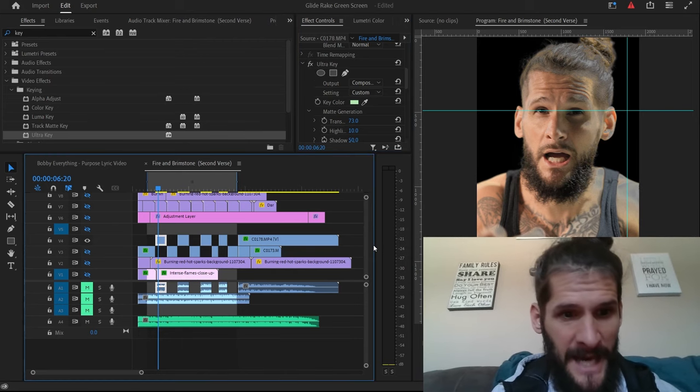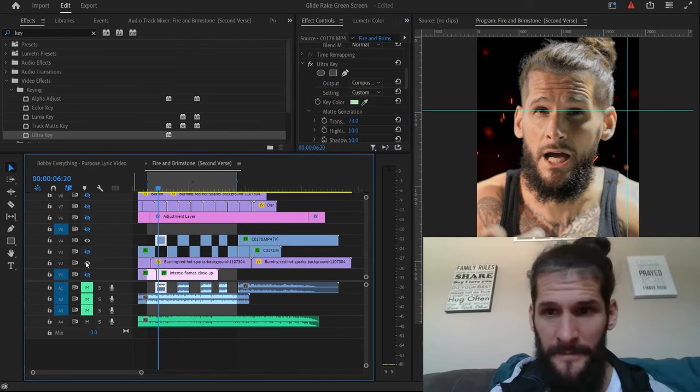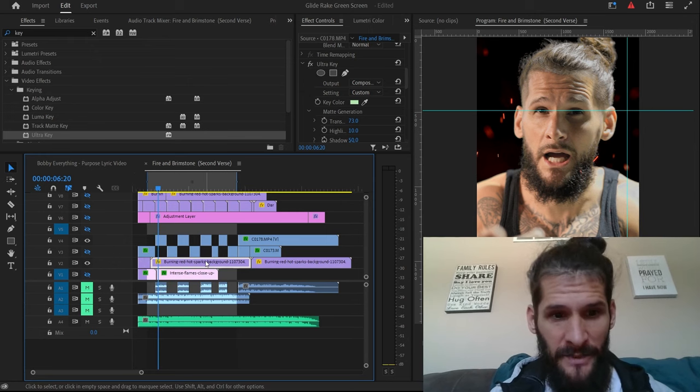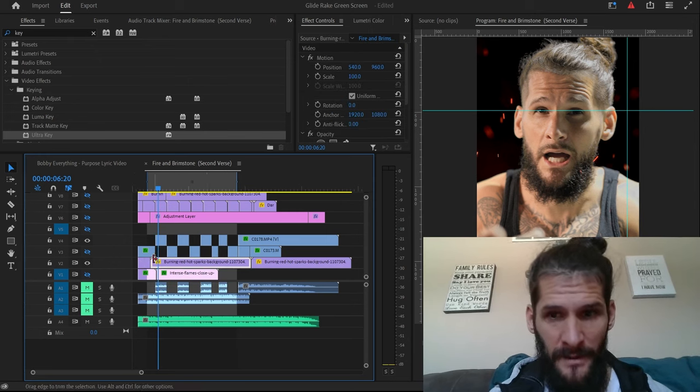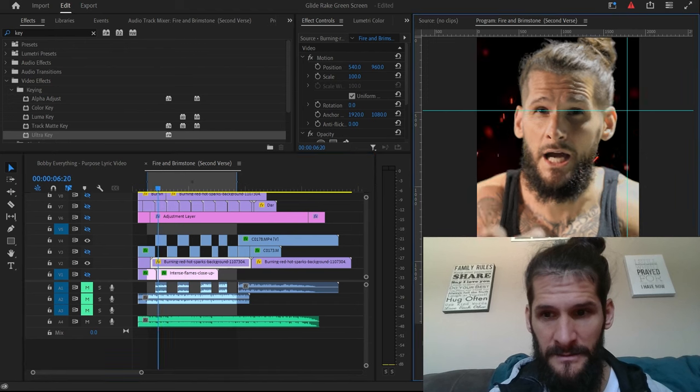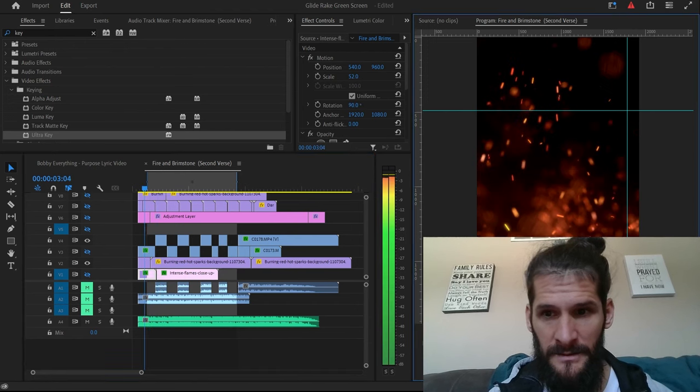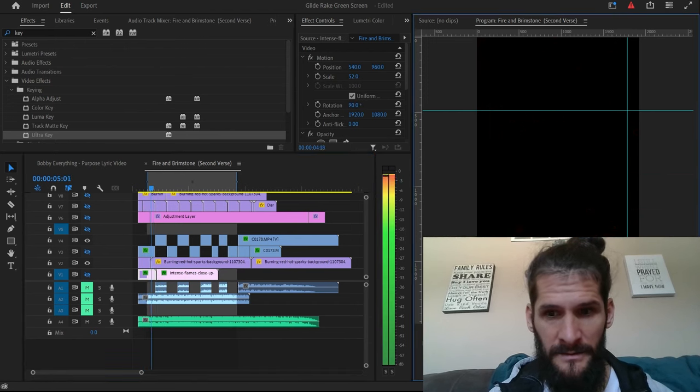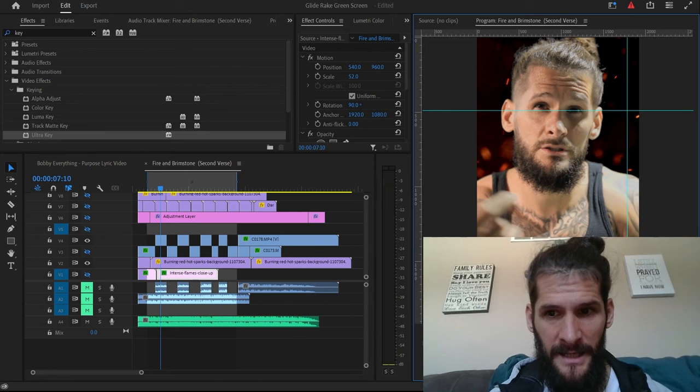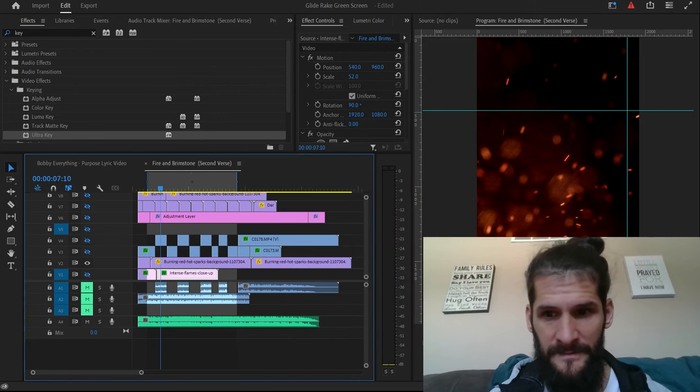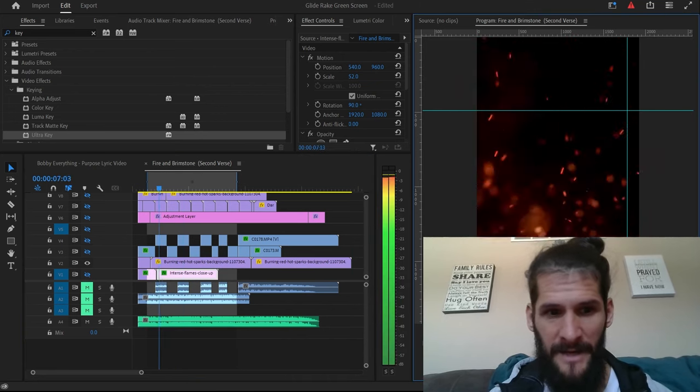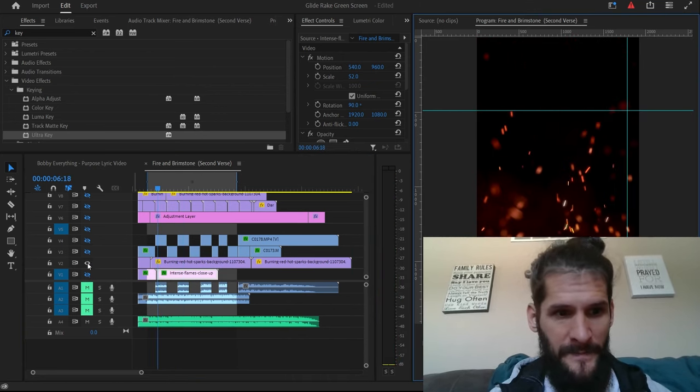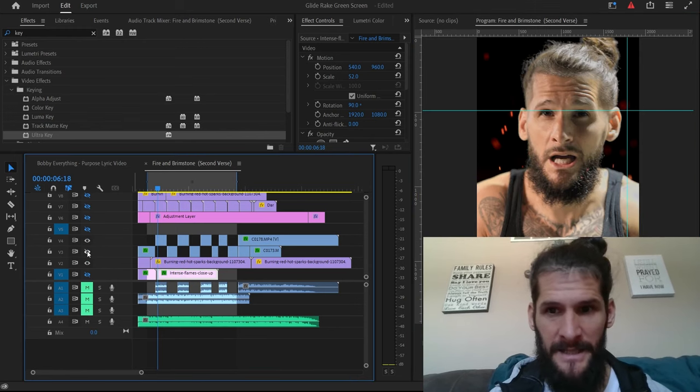So after we did that, we put this right here behind it. You see it's got the love, it's like a love playing. So we put that behind it.